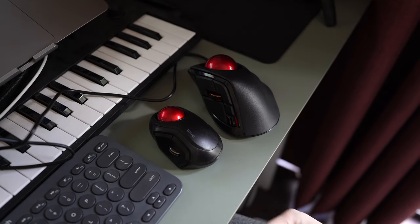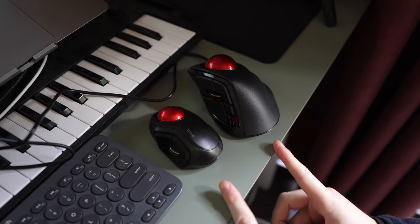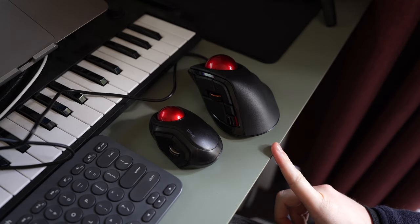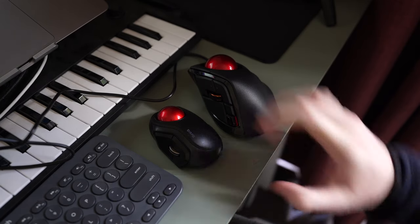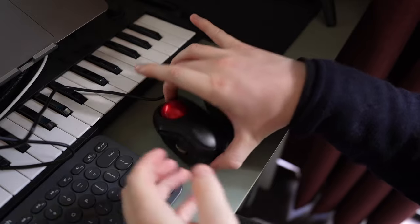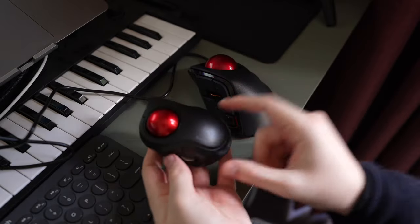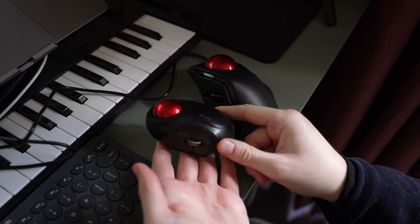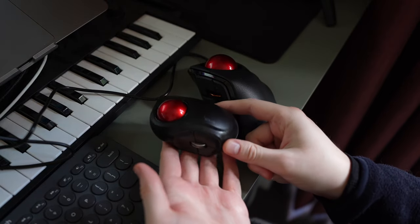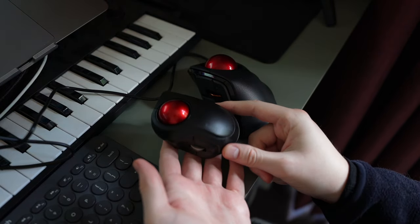Hello, so today I want to do a quick comparison between these two trackballs. The first is the Elecom Bitra, which is a small Bluetooth portable trackball.